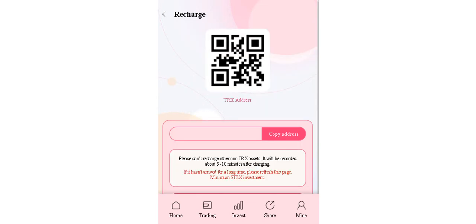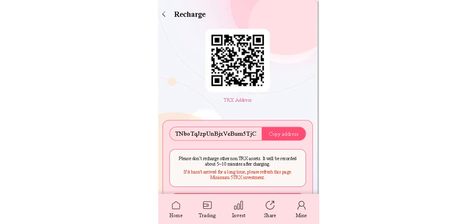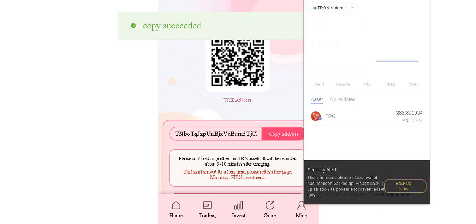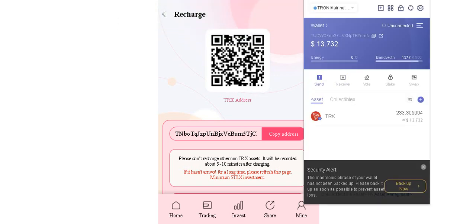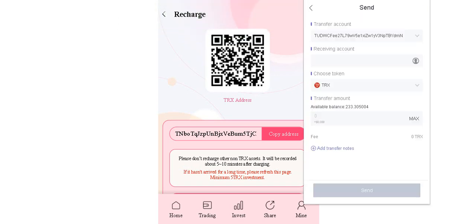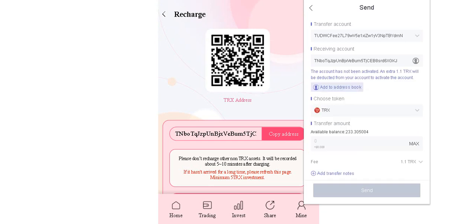Okay guys, you need to copy this address and open your wallet. Click the send and paste here and enter your amount.